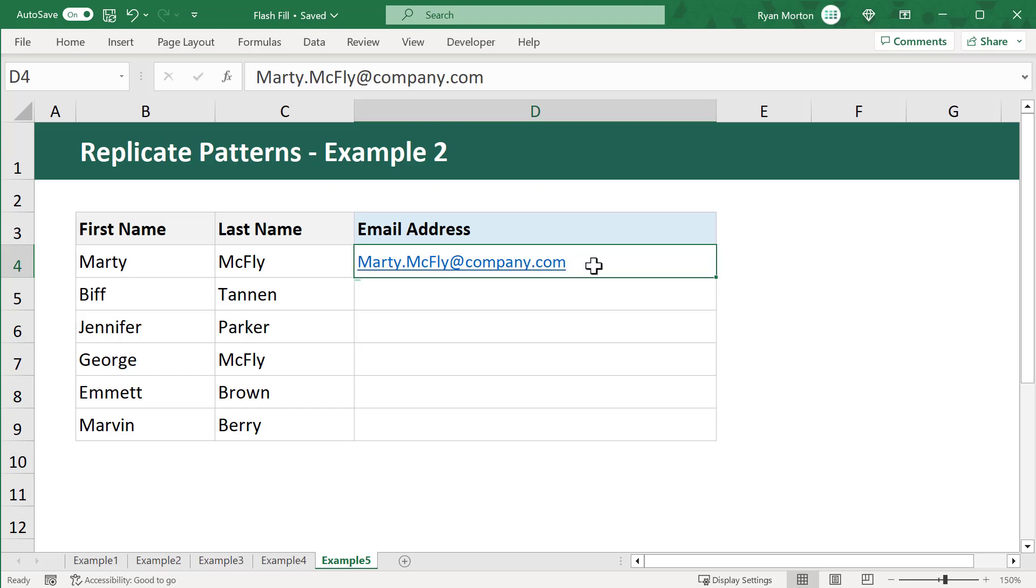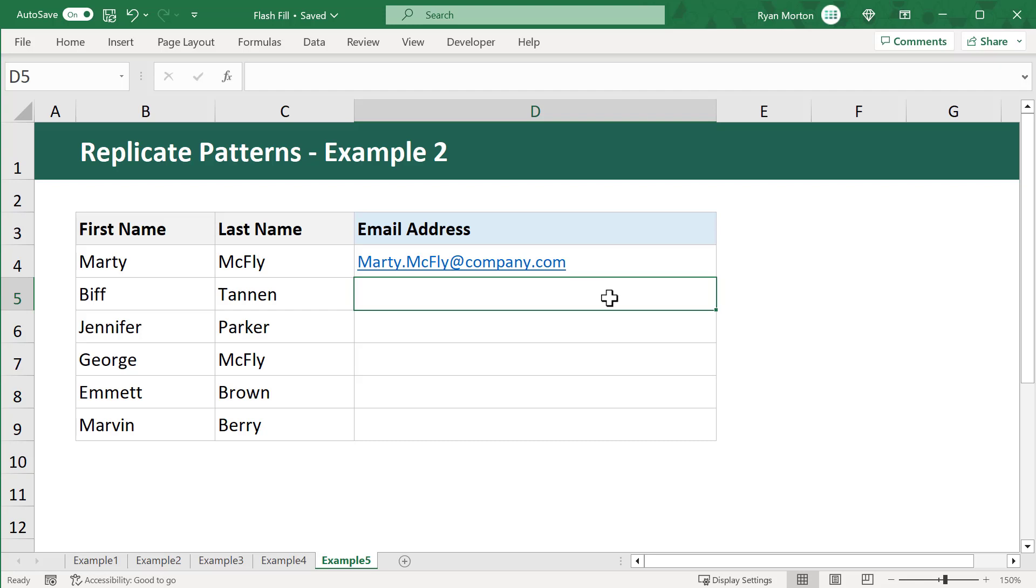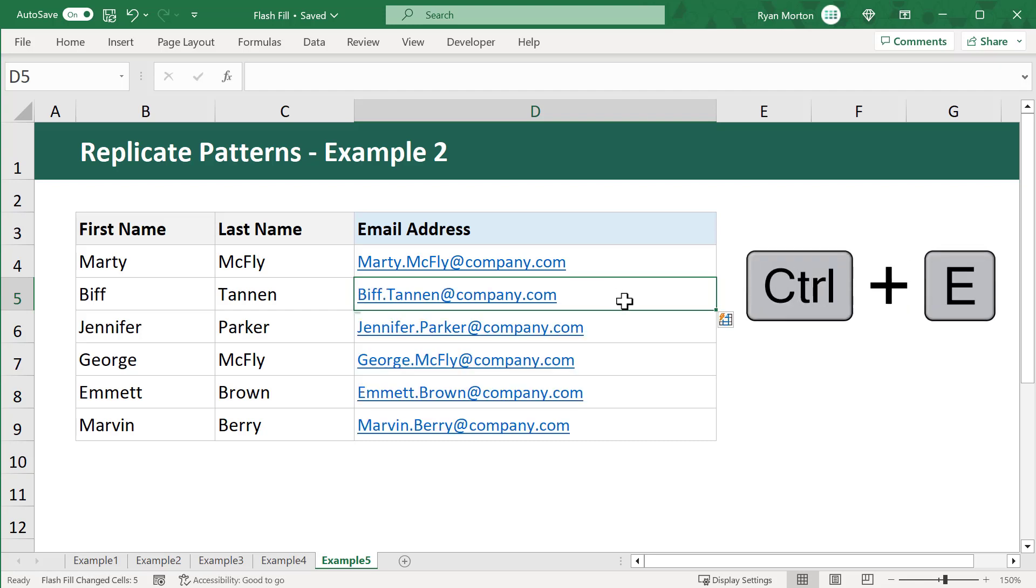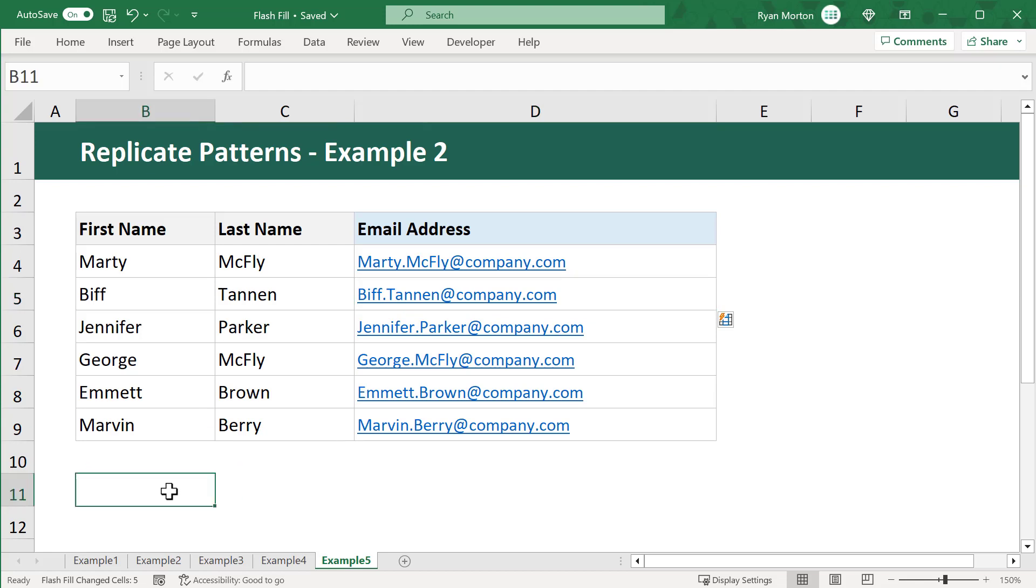Well, once you've entered the first email address, all you have to do is select the cell below, and then use Ctrl-E to complete all of the emails using Flash Fill. Once again, your work is complete in just a matter of seconds.